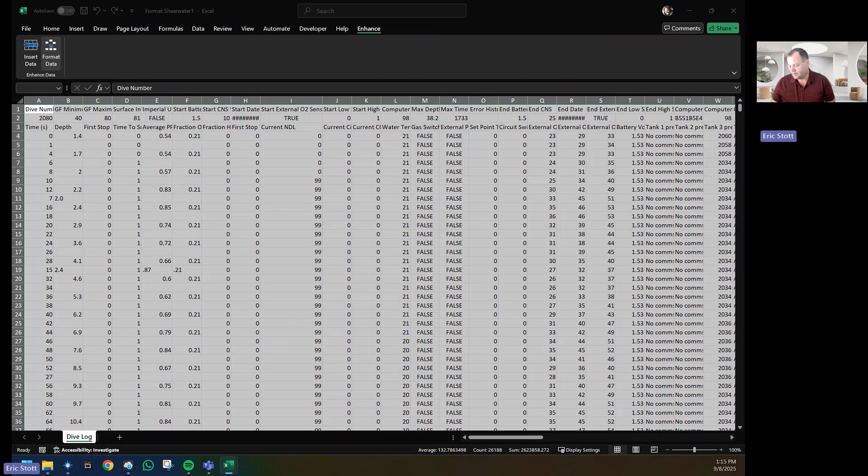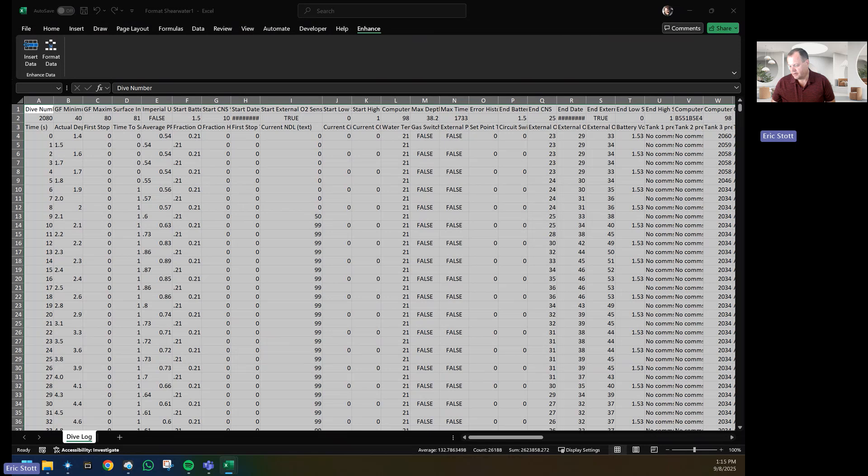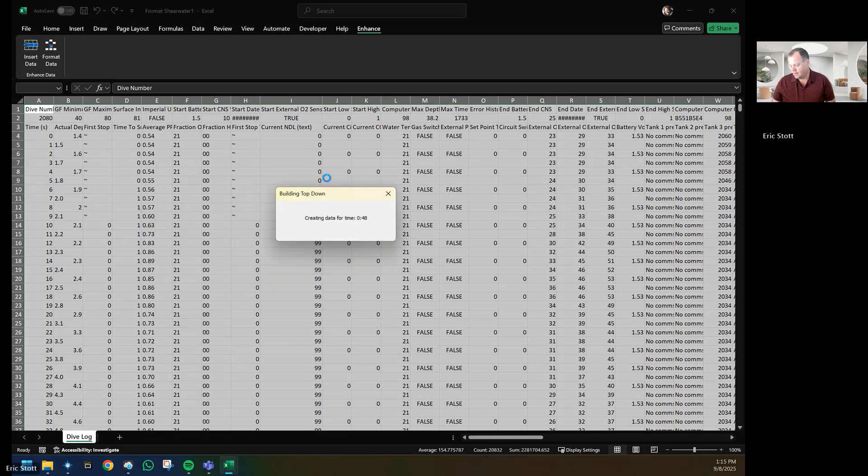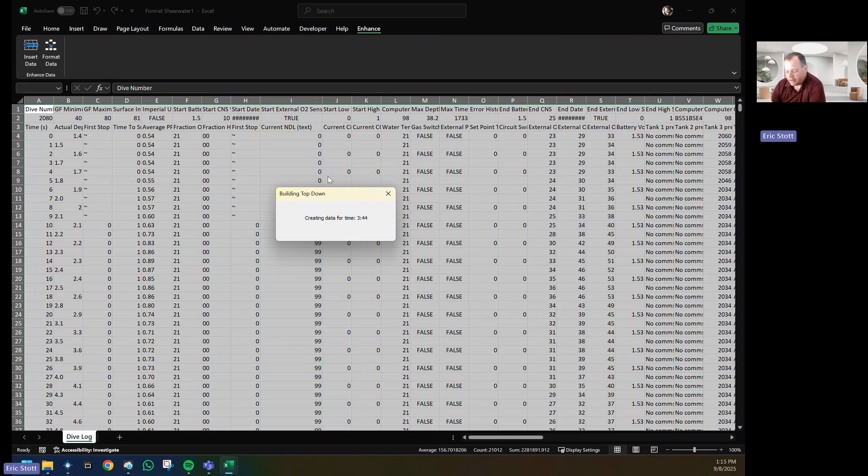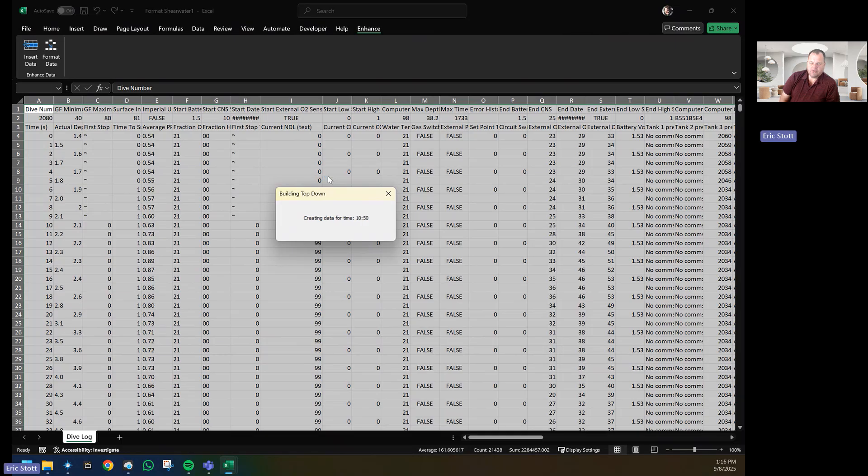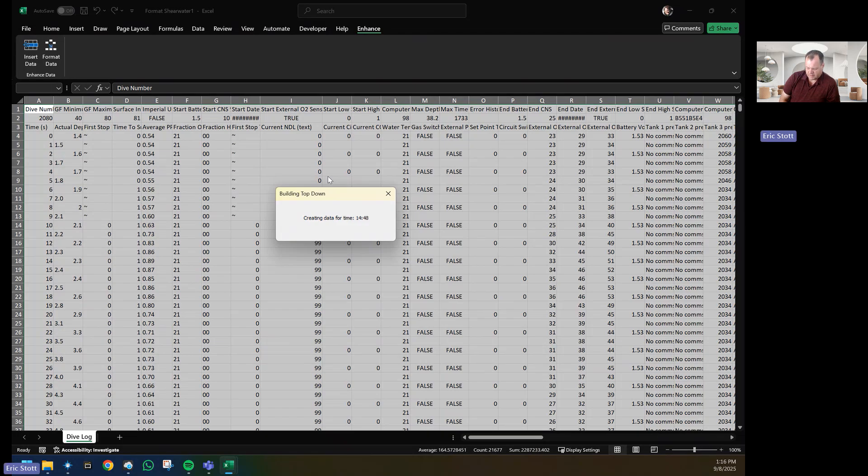It is currently creating the time. As this is working, it is formatting the data for all of the various computers that Shearwater has. There's some recreational dive computers now that are part of this release, and so there's more opportunities to show the computer that you're diving.